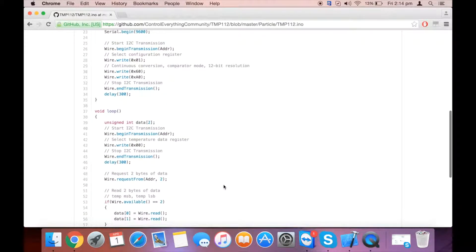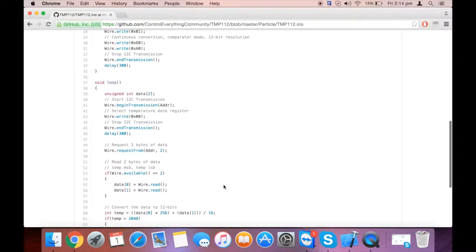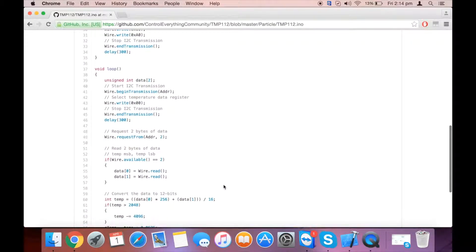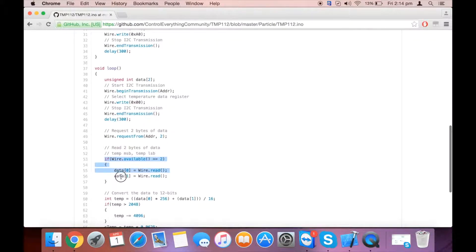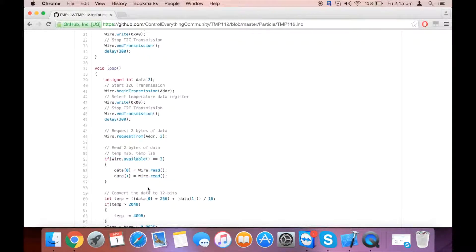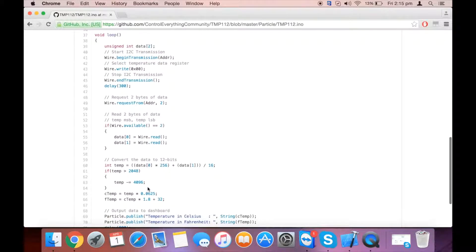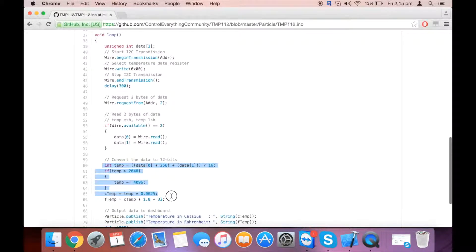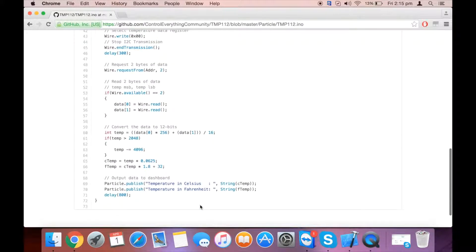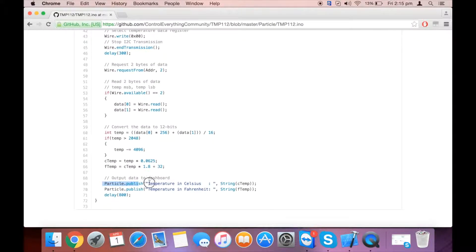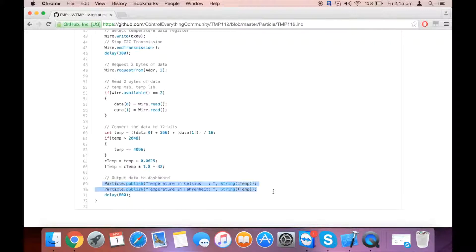After that, you need to read back the data. The data will be in two bytes and you can read it this way. To convert the data, you need to check out the datasheet where you can find the formula.